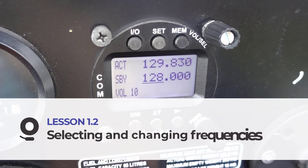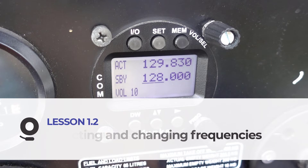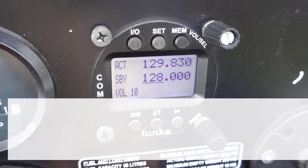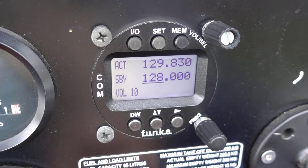In this lesson, I'm going to show you how to change and select frequencies on the Funk ATR-833, a commonly used transceiver used in many aircraft.